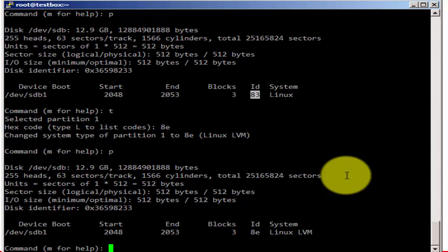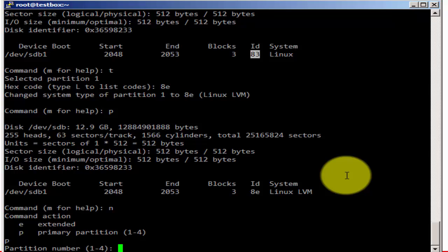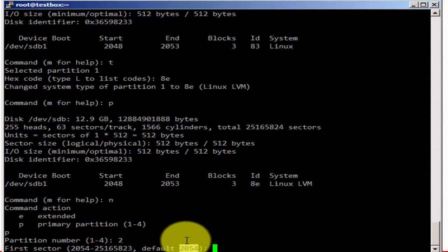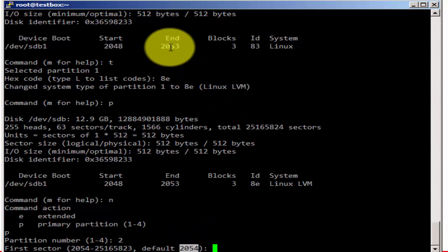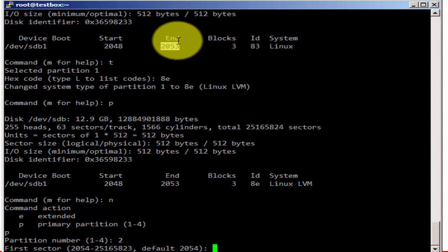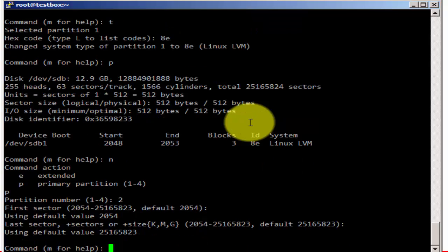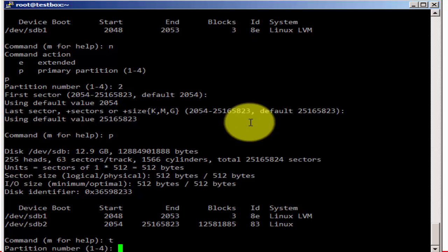So let's create a new partition now, second one. We're going to use the ID number two. Leave the default. You can see that the default that is stating here, it's the next cylinder from the end of the last partition. I'm going to leave that, and I'm going to select the default which will complete all the space in our disk. I'm going to make that an LVM partition as well.